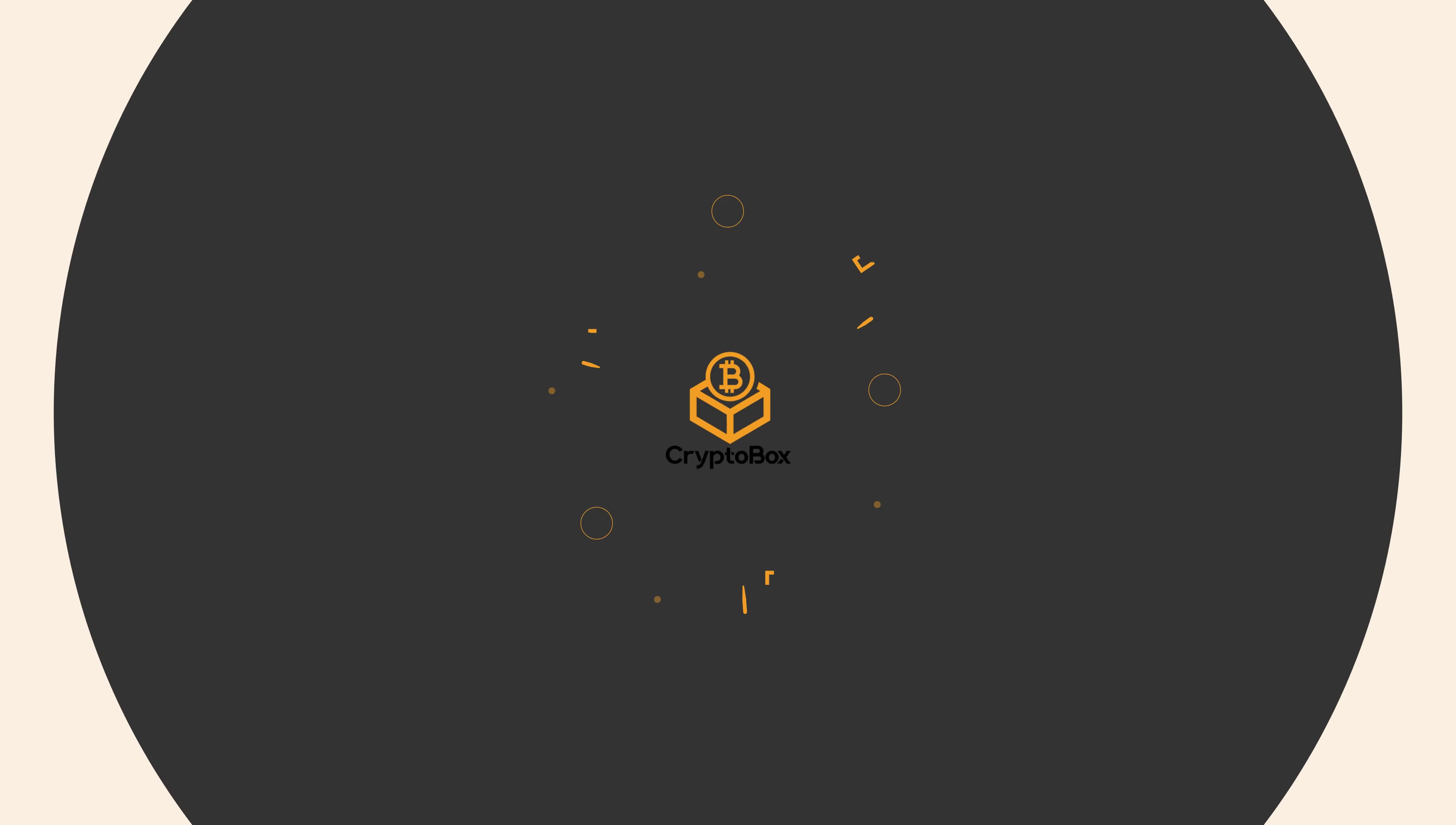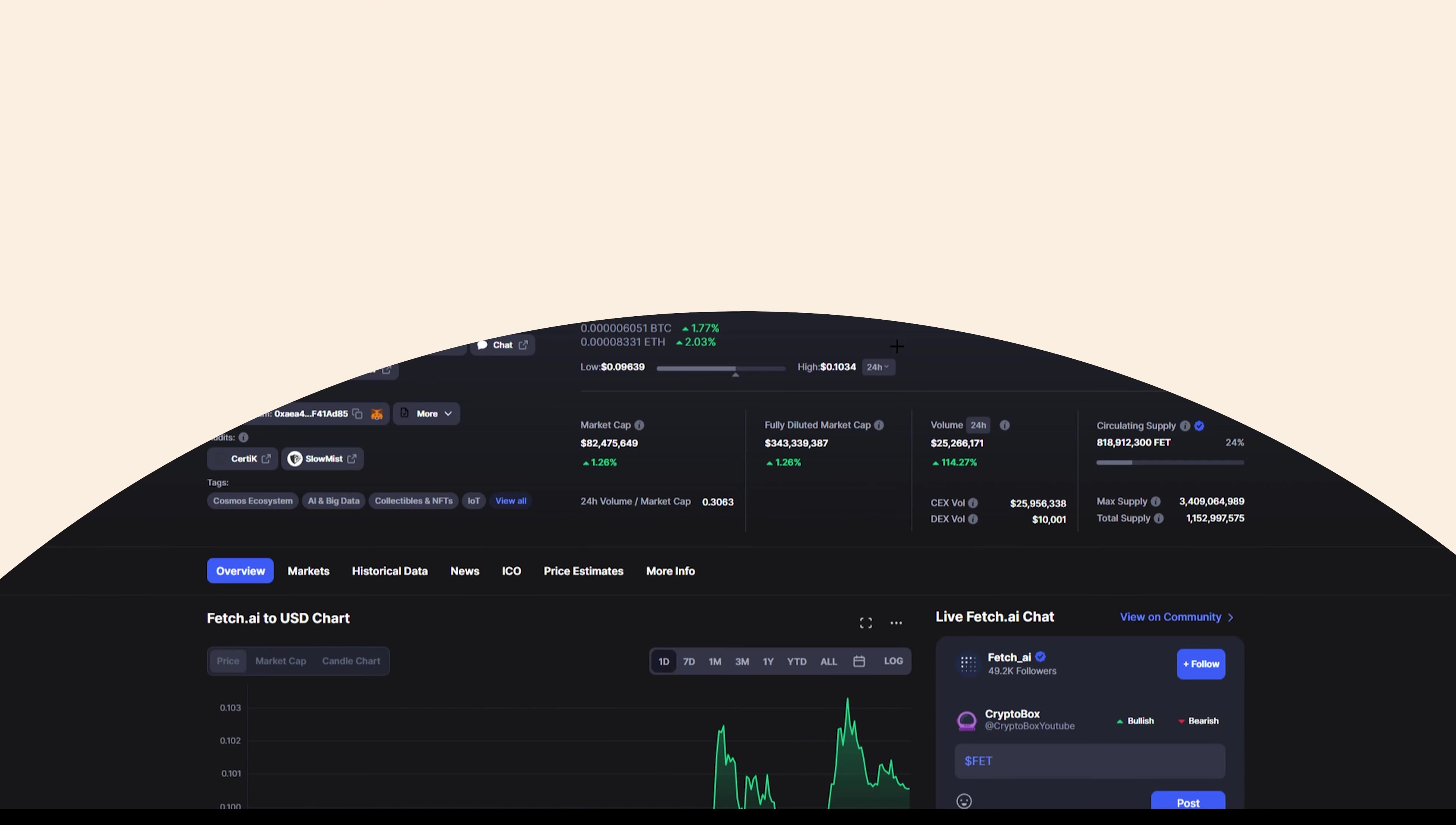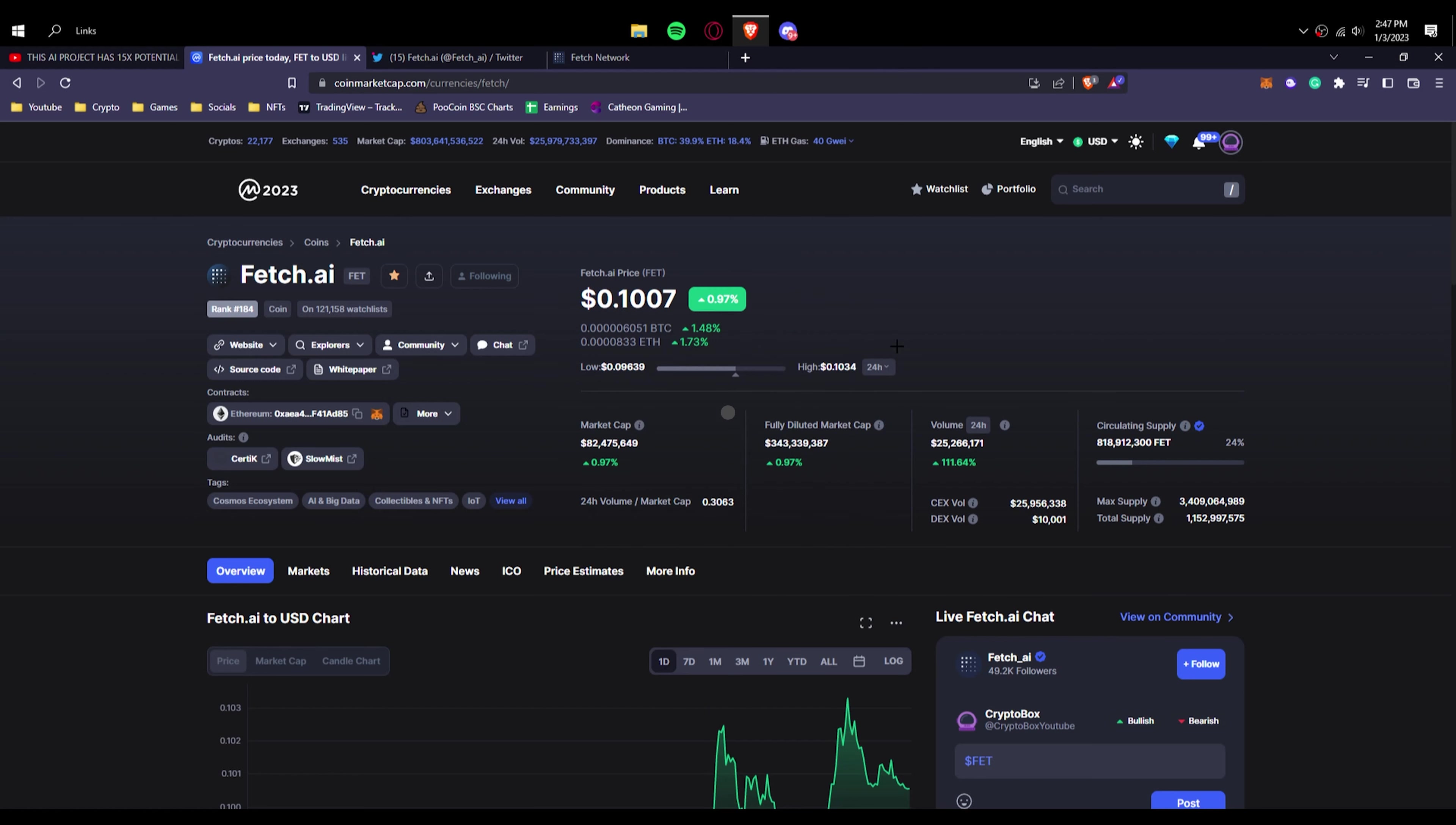What's up everyone, this is Crypto Box. We create videos about blockchain games, NFTs, and more, so consider subscribing and hitting the bell icon so you don't miss big opportunities. In today's video, we are back at it with Fetch AI.